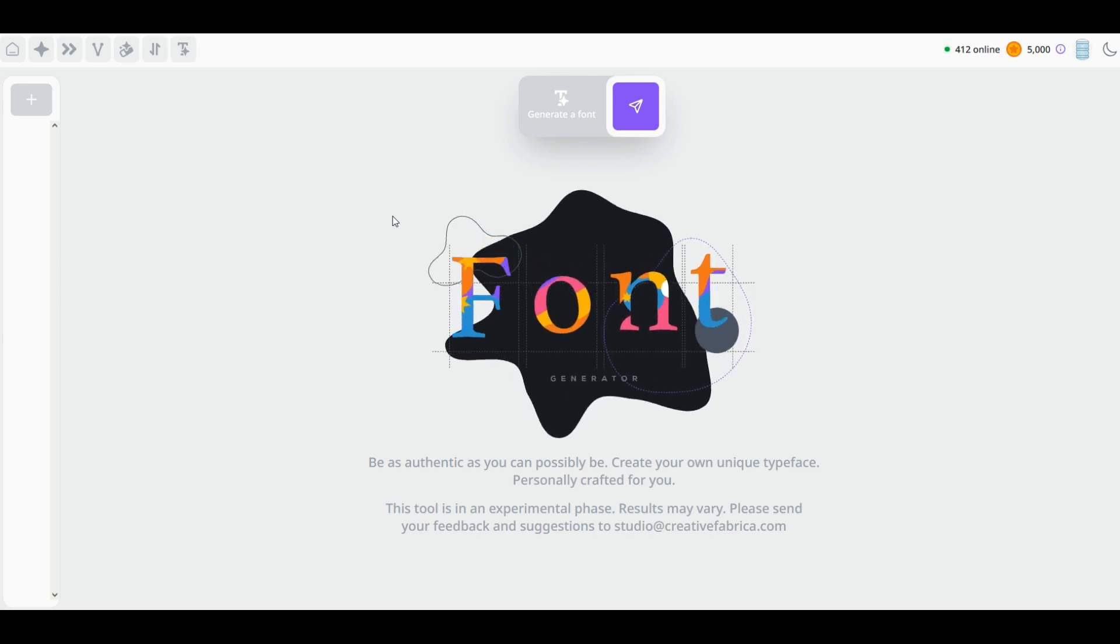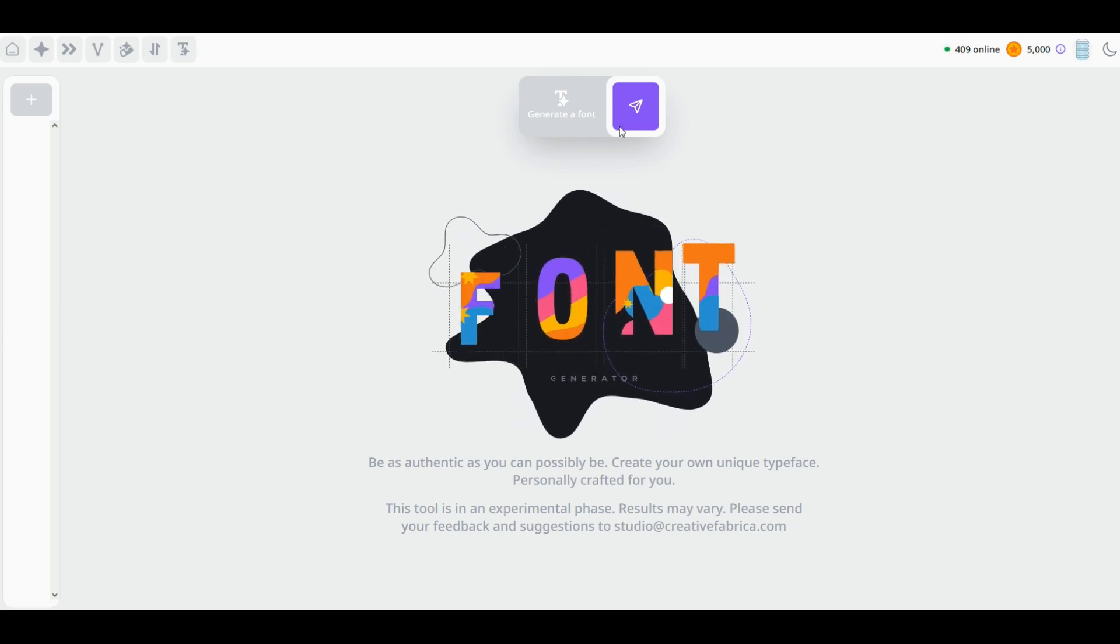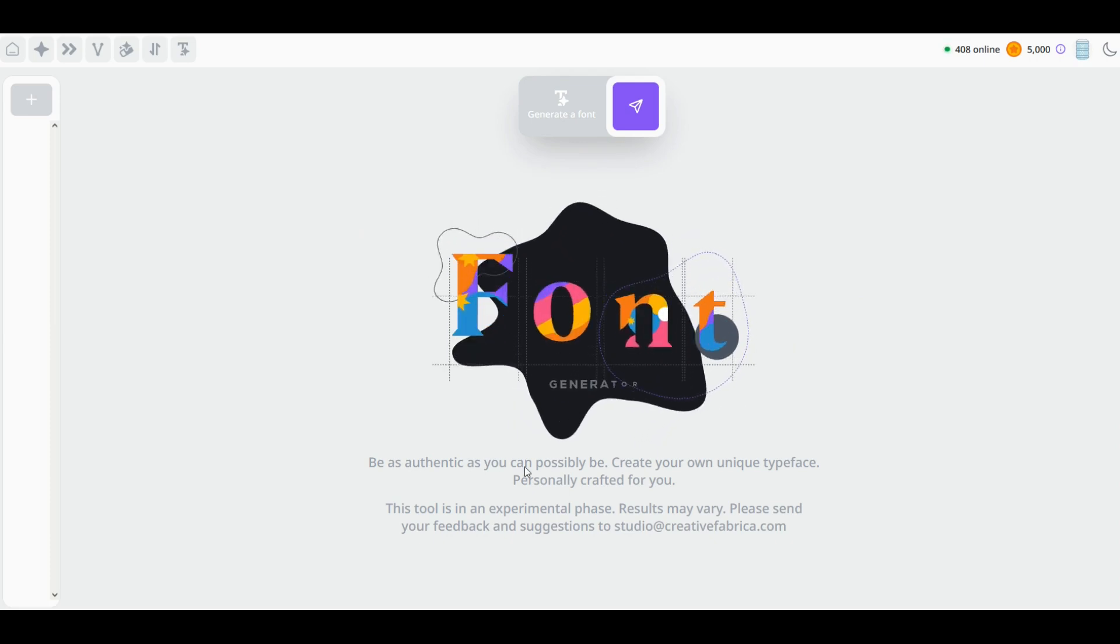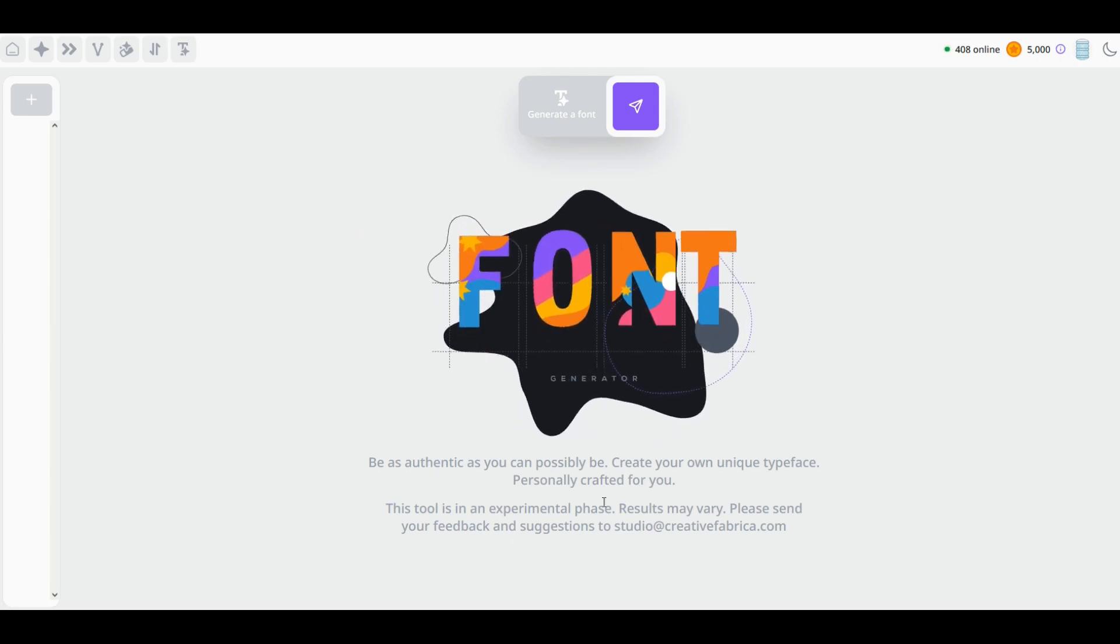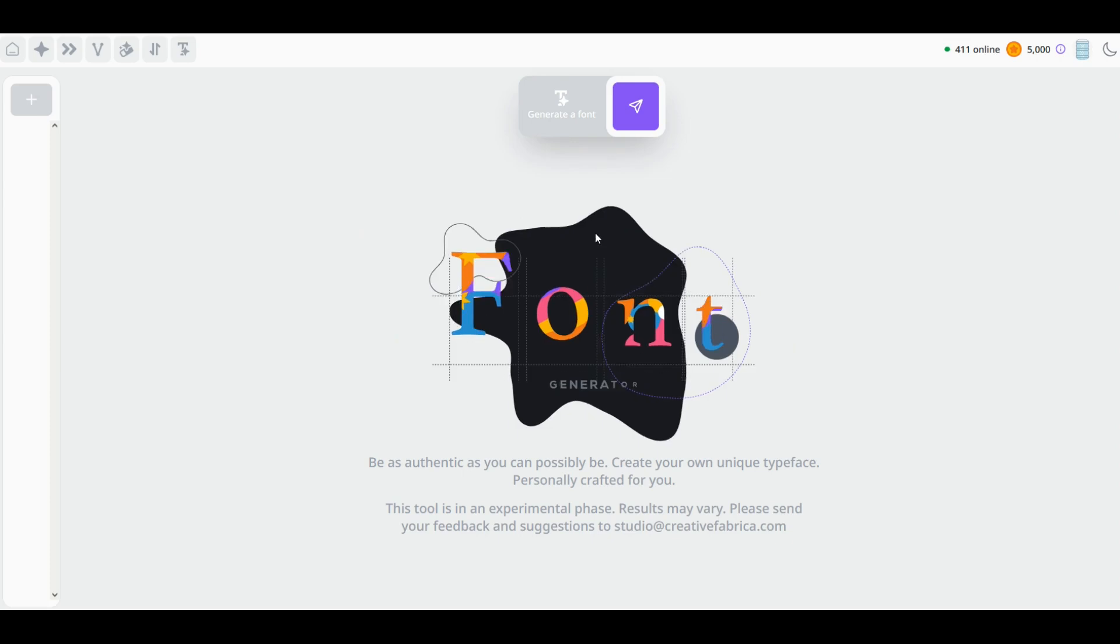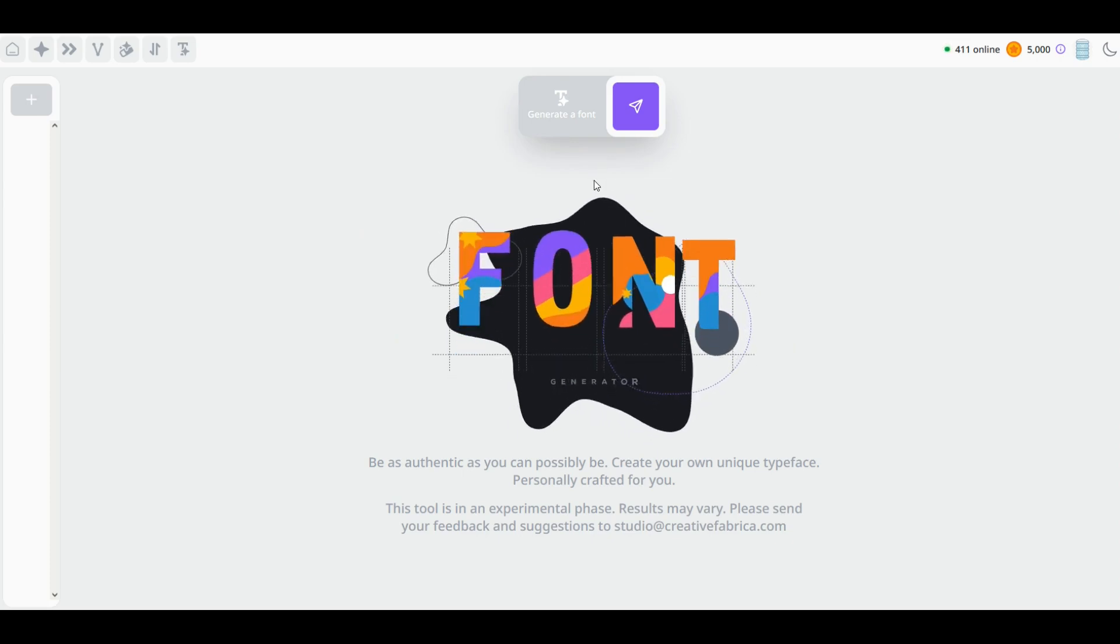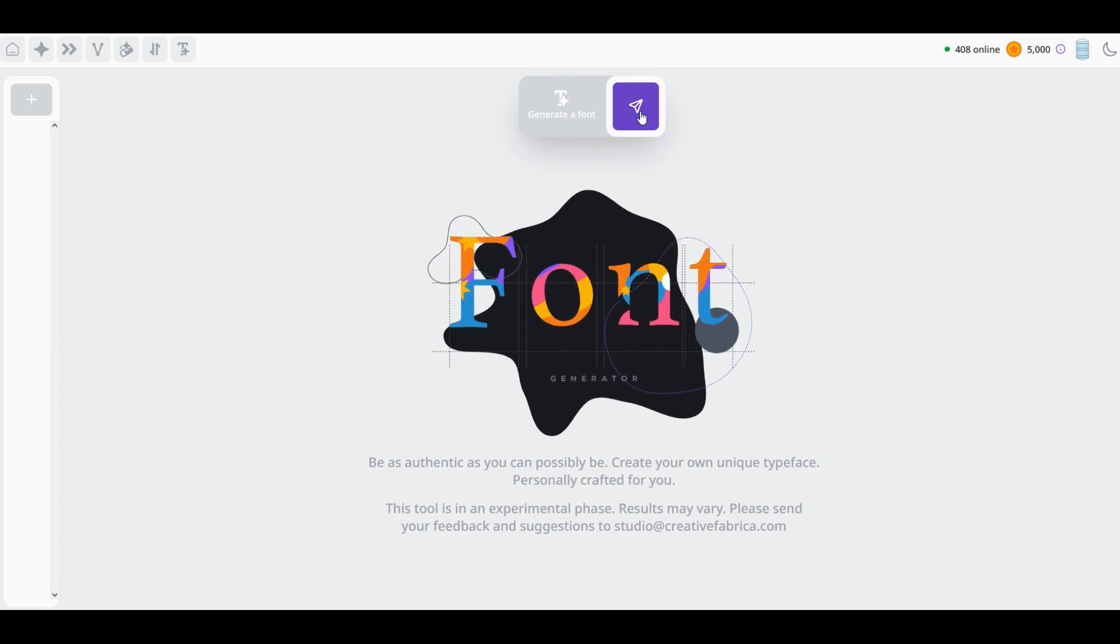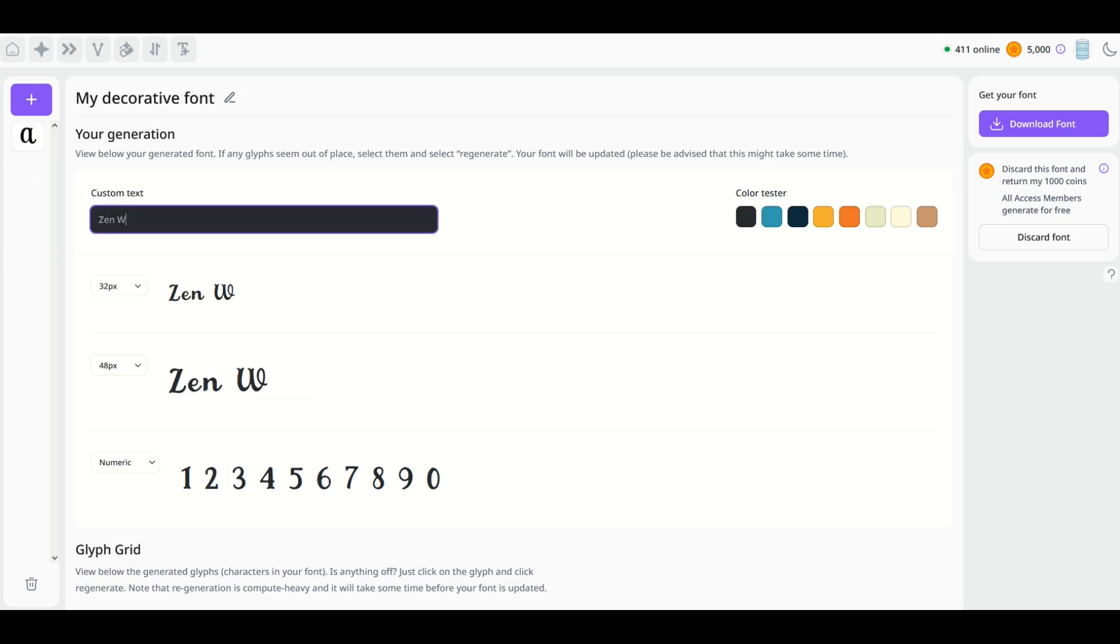It does cost 1,000 credits to download a font, but it doesn't cost anything to just create one. So if you don't like the way it looks, not a big deal. Let's jump in here and I'll show you exactly how this works. I'm going to start off by clicking this little arrow button right here, and we can see there's a name now at the top: 'My Decorative Font,' 'Your Generation.'